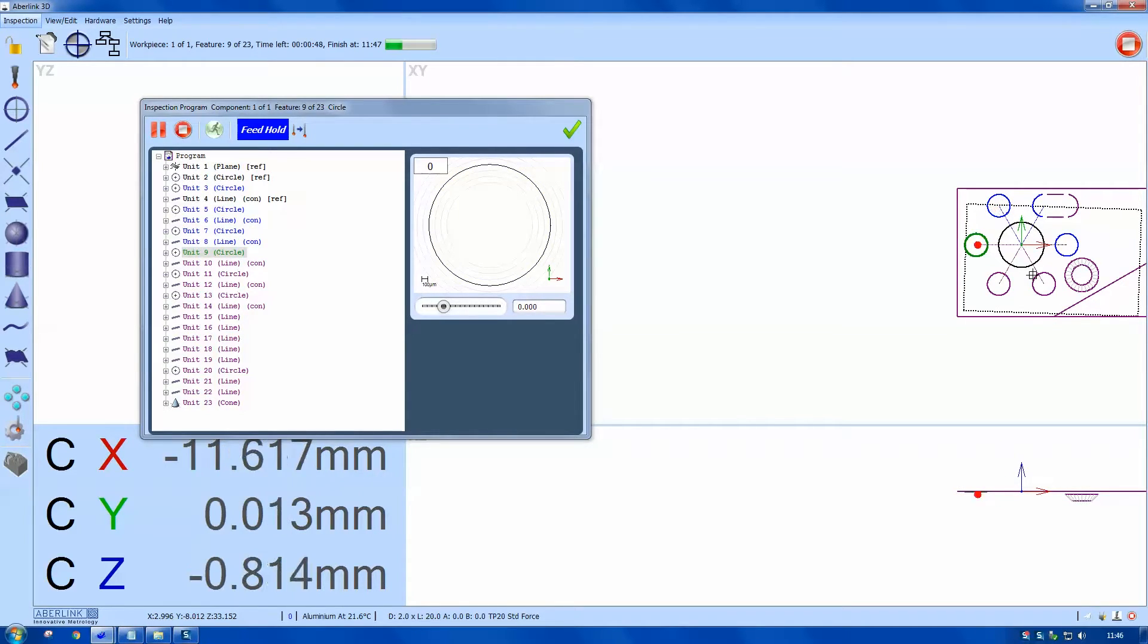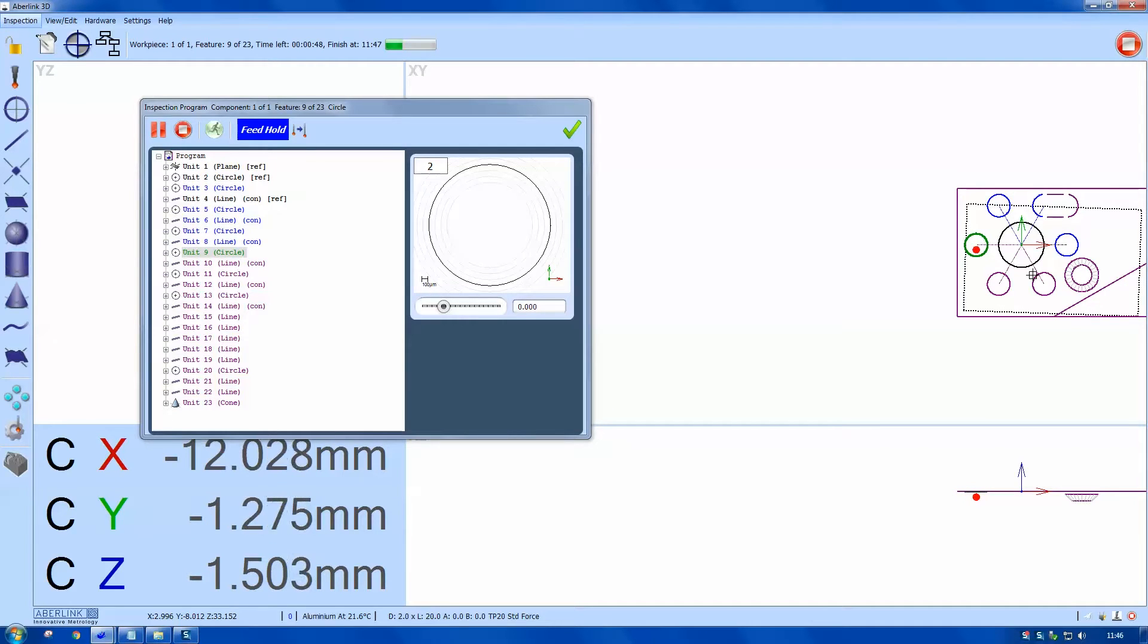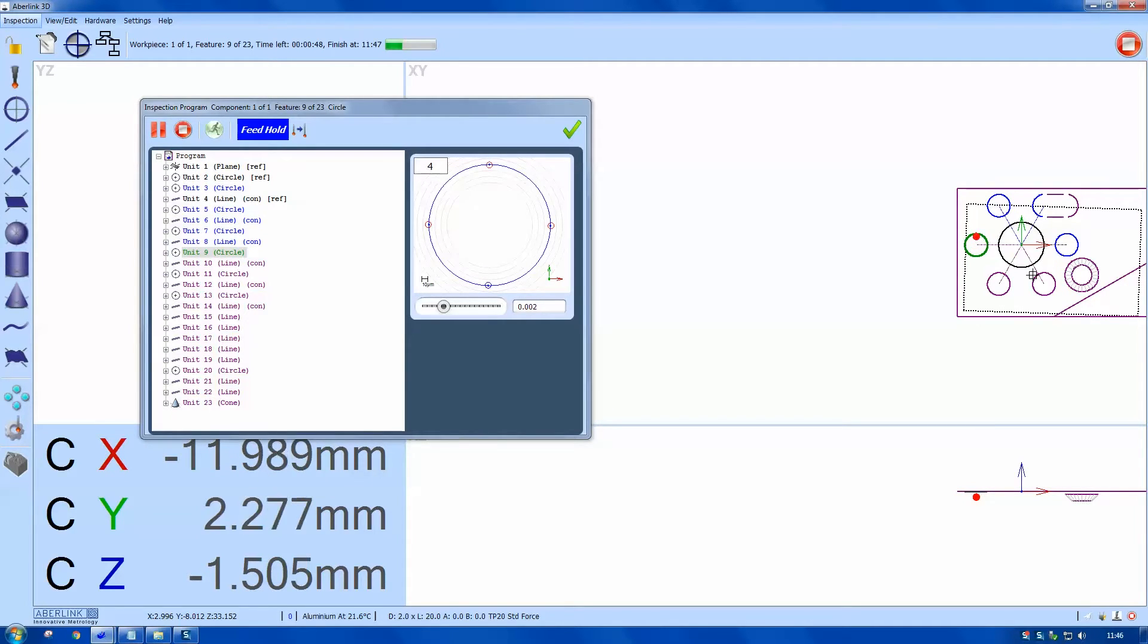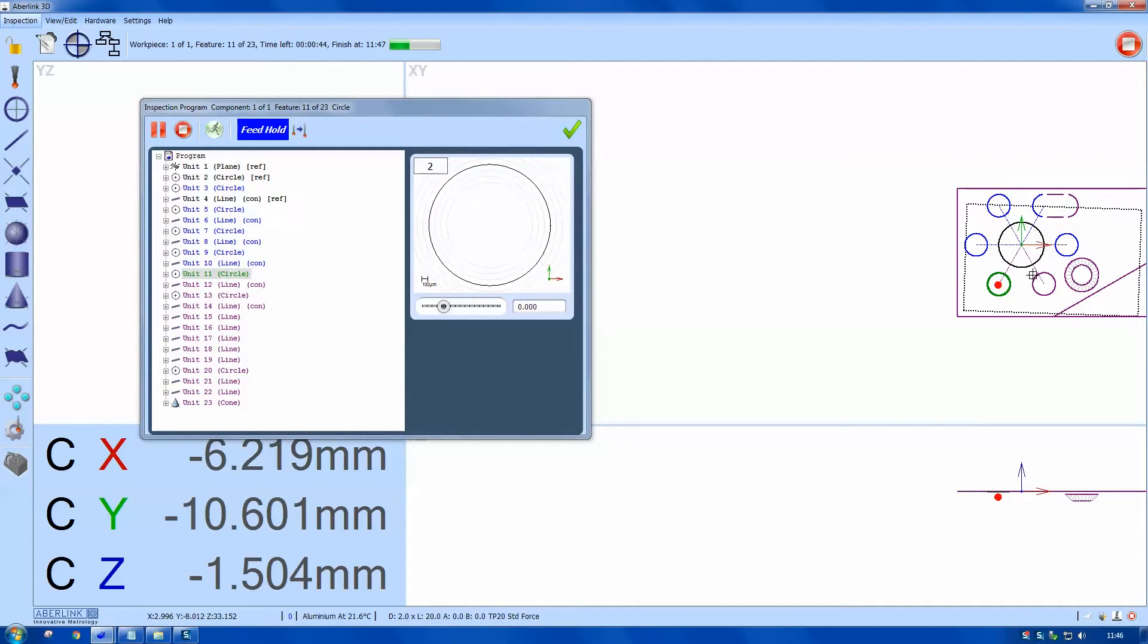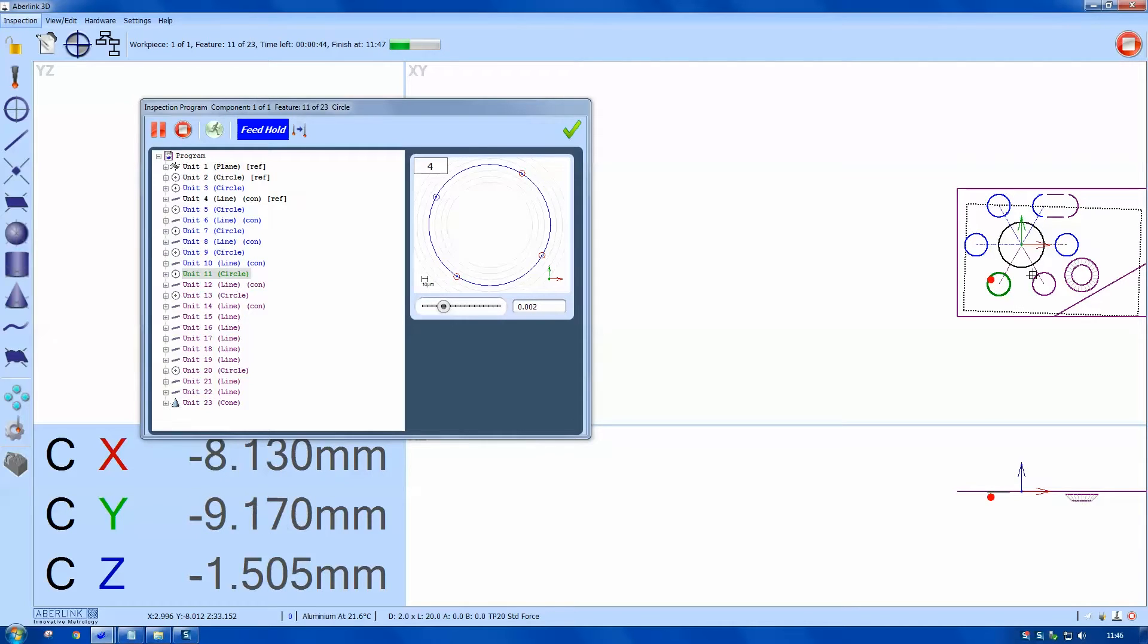You can see on the CNC playback window it's actually showing the form being measured. There's actually a tick box. You don't have to show this form. There's an option in the playback window.